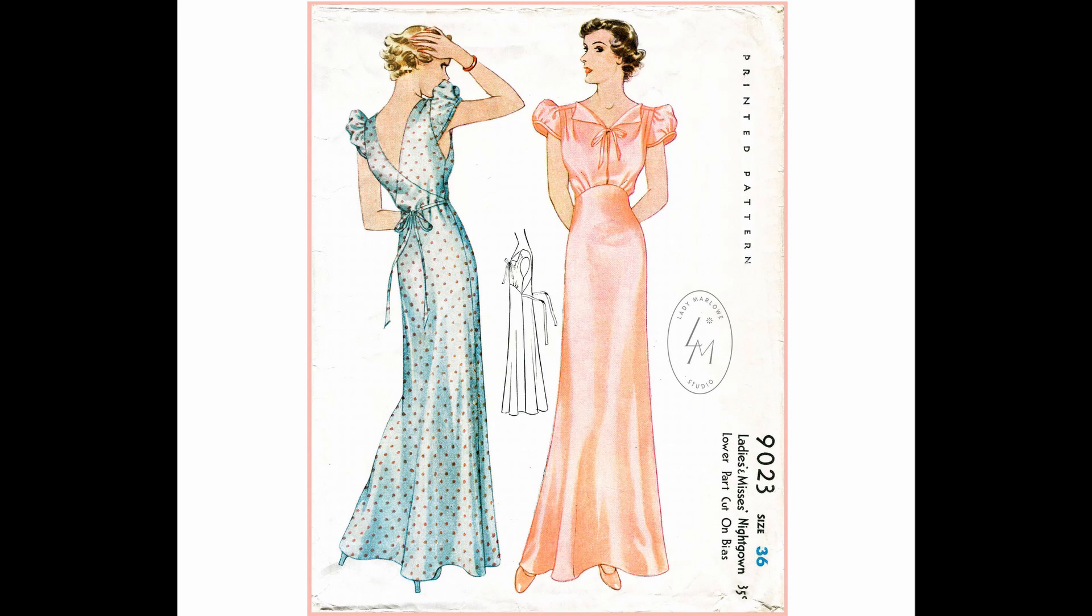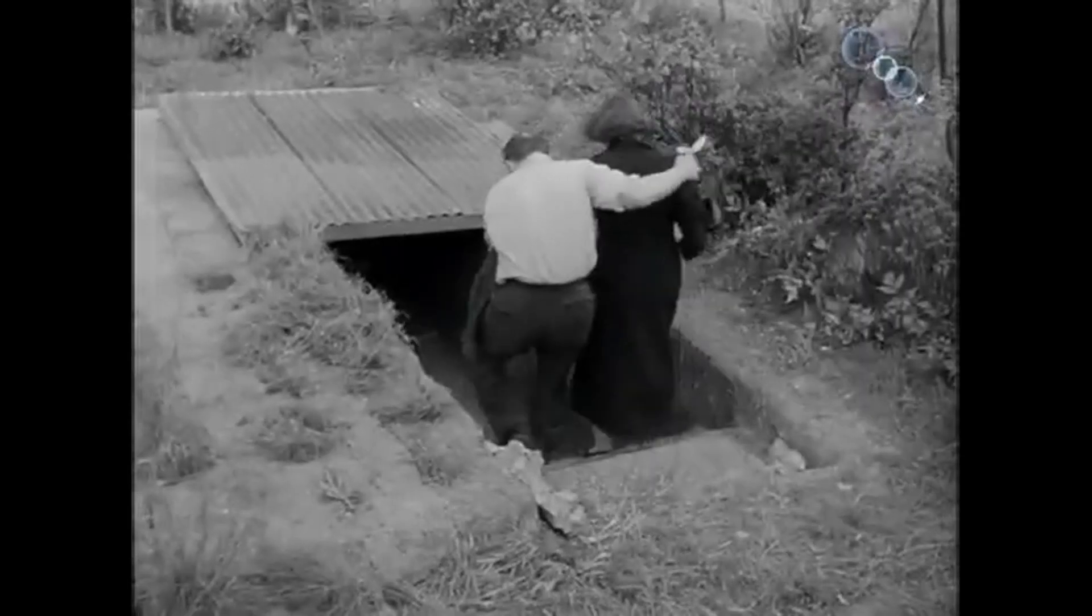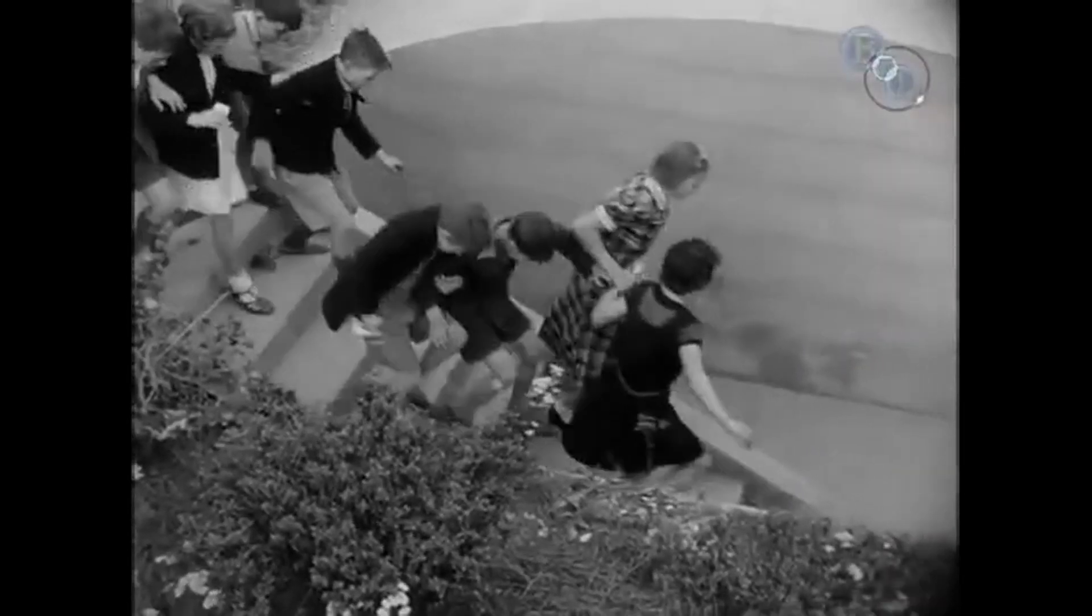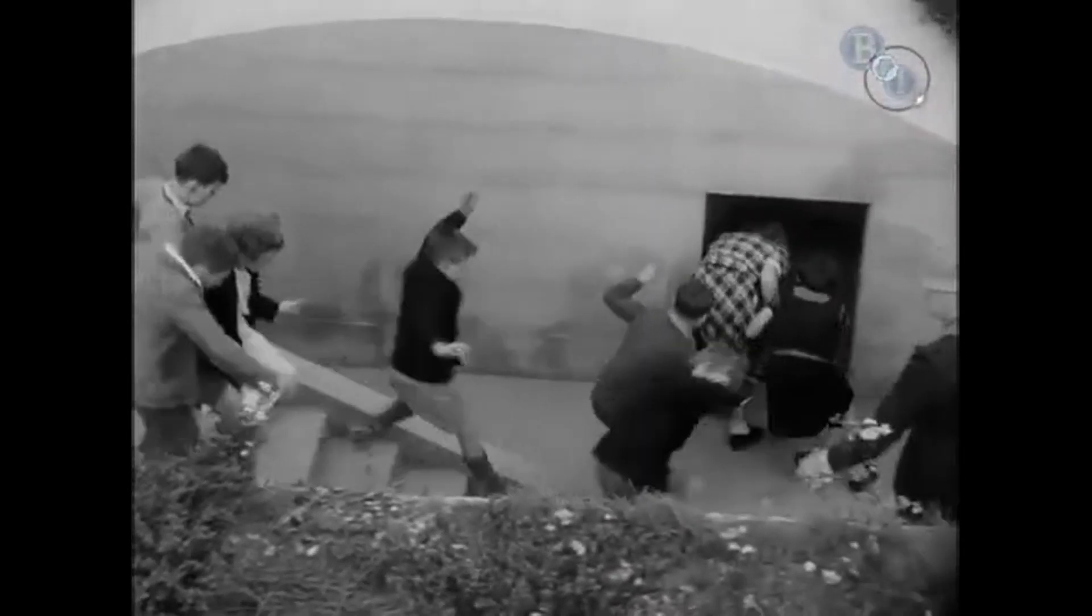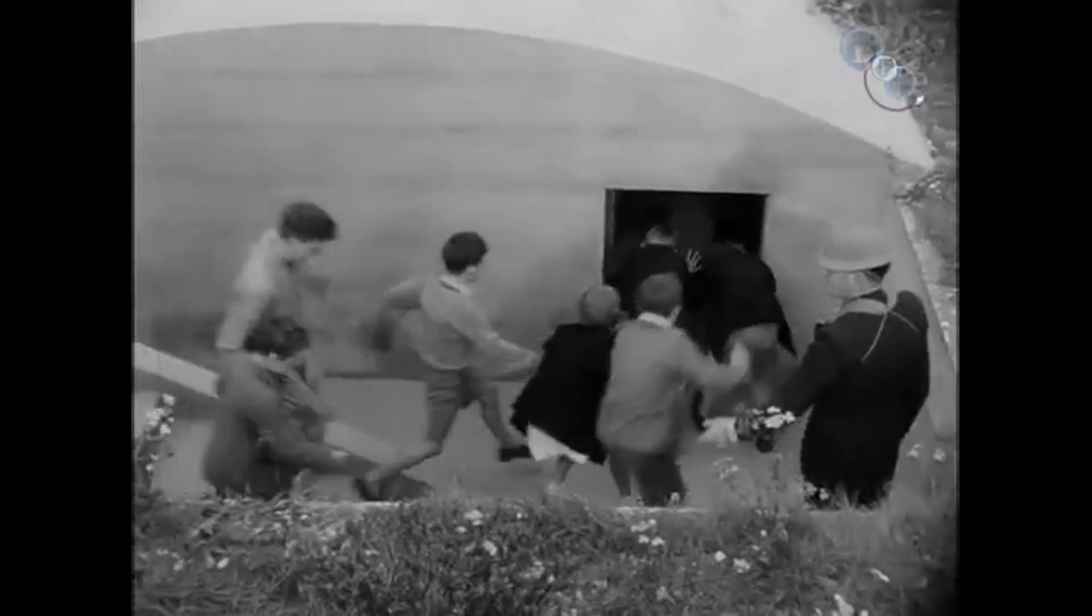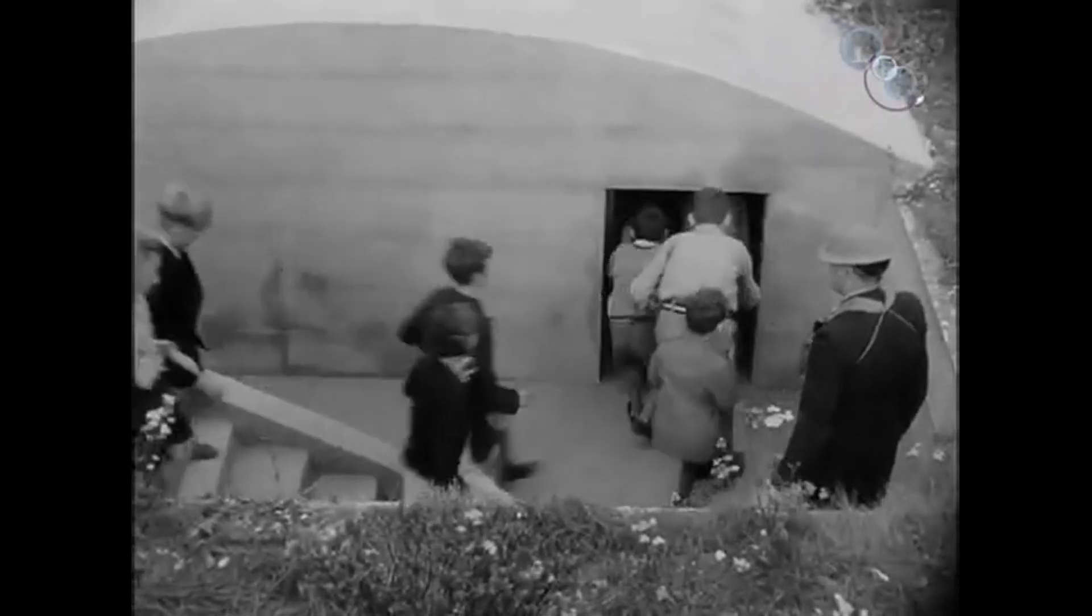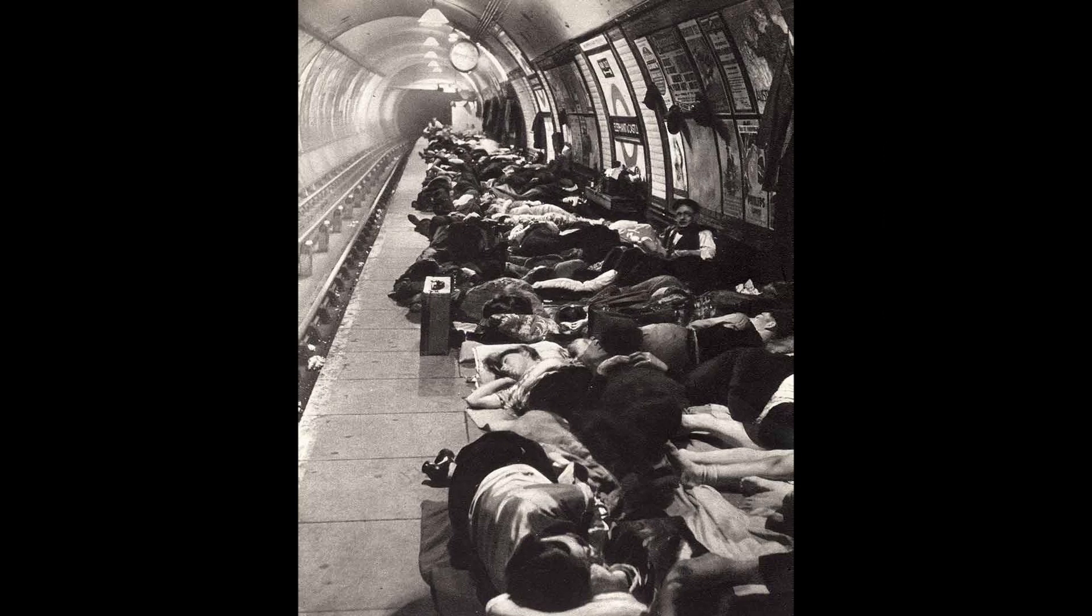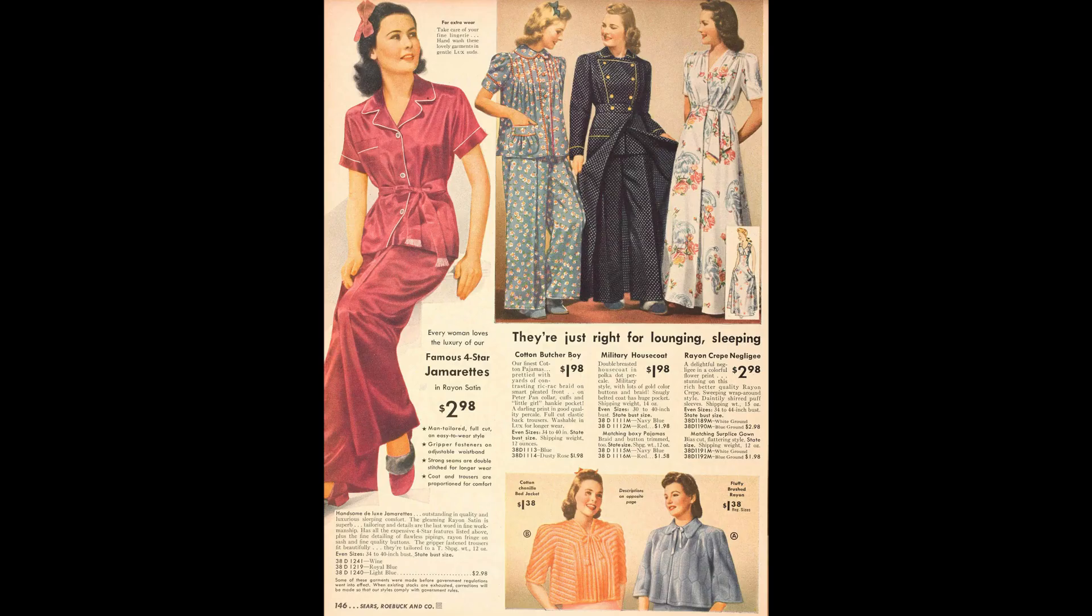Up until the 1940s, the nightdress kind of pajama was far more common for women and female presenting people. But with the blitz, people had to evacuate sometimes in the middle of the night, sometimes on a moment's notice. And a lot of the women didn't feel comfortable going out in a dress. And so the two piece pajamas started becoming very fashionable to wear at the time.